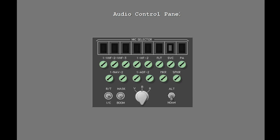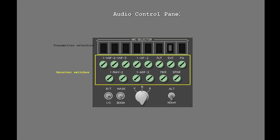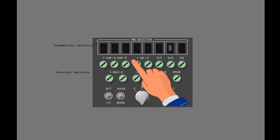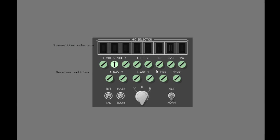The audio control panels have transmitter selectors and receiver switches. You push a receiver switch to turn the related receiver audio on or off. You rotate the switch to adjust the volume. Now select the ADF1 receiver. A light in the receiver switch illuminates when you manually select a receiver. You can listen to as many receivers as necessary.